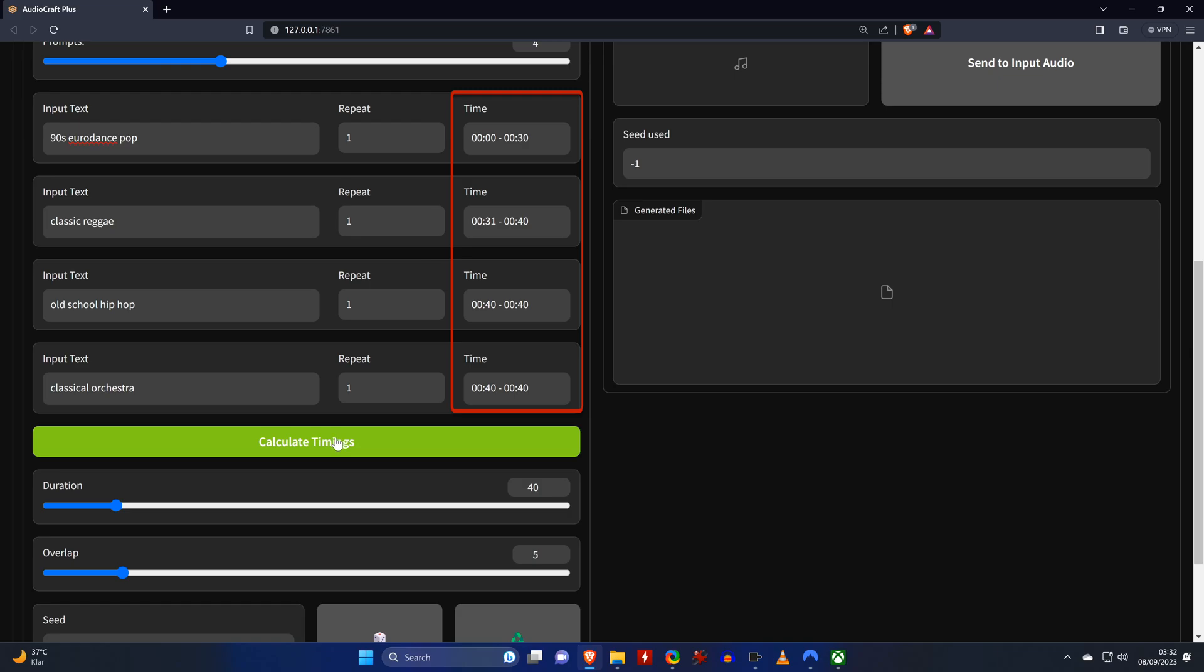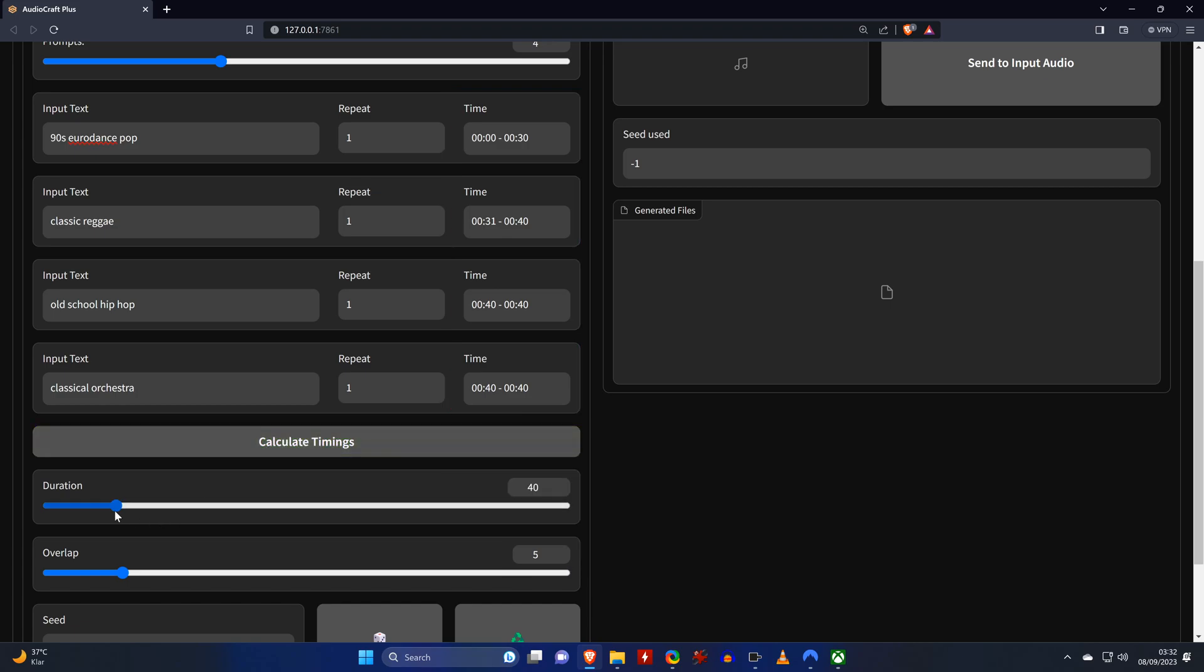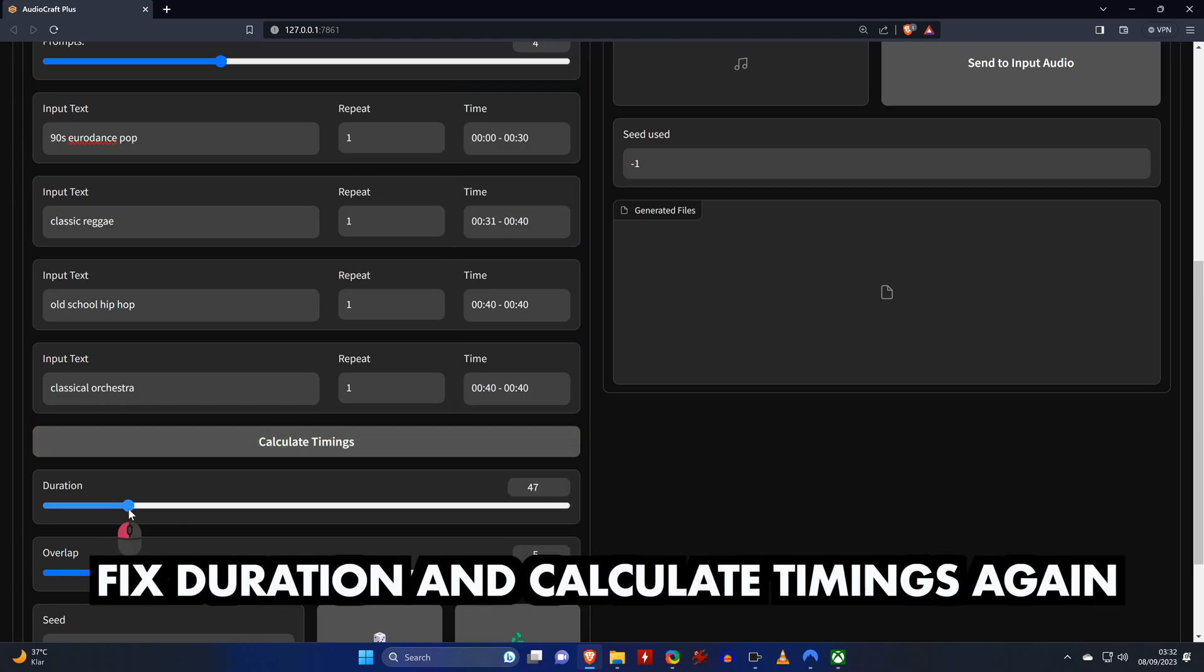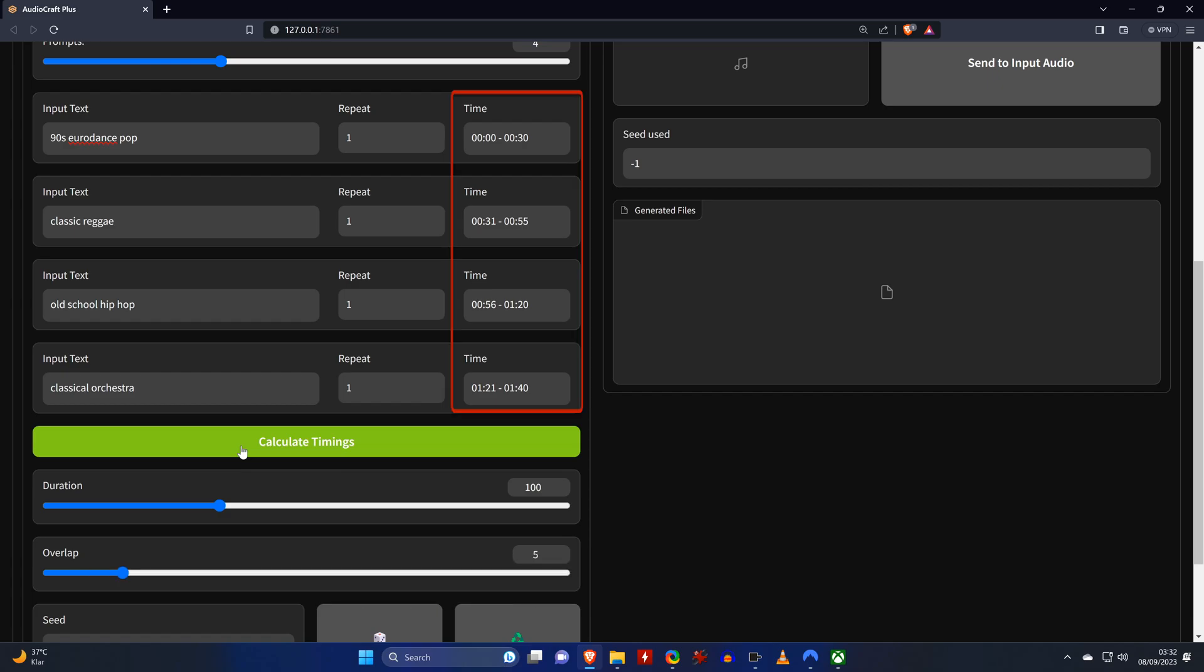The times for each sequence cannot be set manually, and instead we need to have the tool calculate them by clicking on calculate timings. As you can see, the times that are calculated don't make much sense, and the reason for this is that the first sequence is always 30 seconds long and the other segments will be 30 seconds minus the overlap. That means our total time was too short, so we set it to 100, which means that the last segment will be cut five seconds short. Then we calculate the timings again and generate the song.